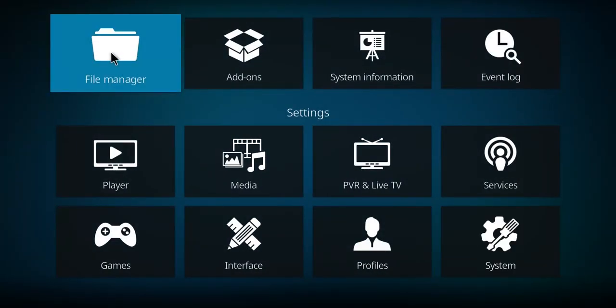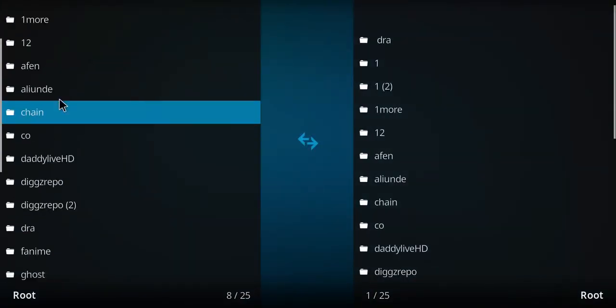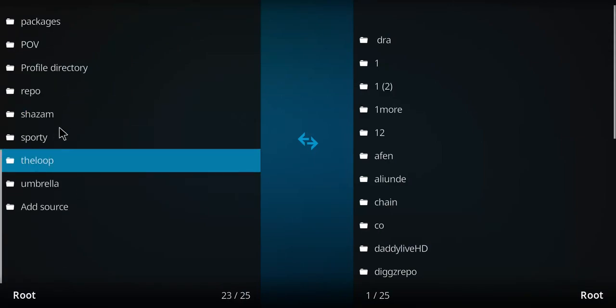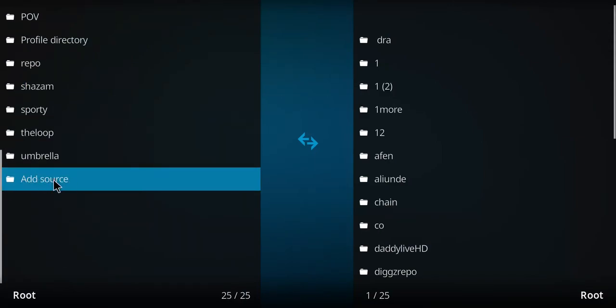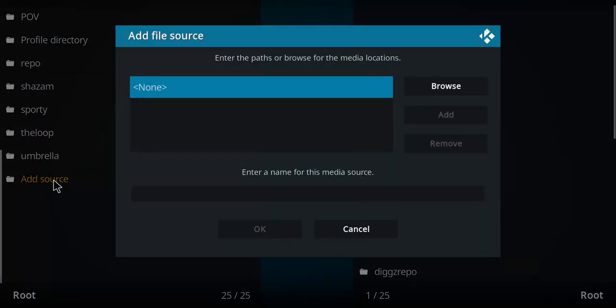Let's move to the file manager, select that option. Let's go down this list until we come to add source. Let's double click.